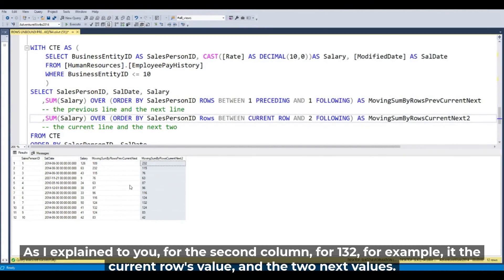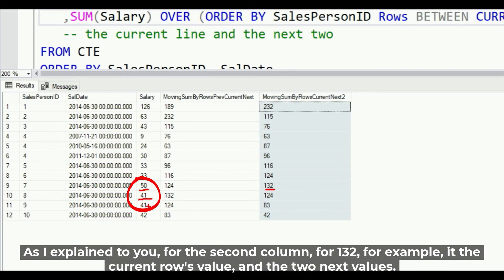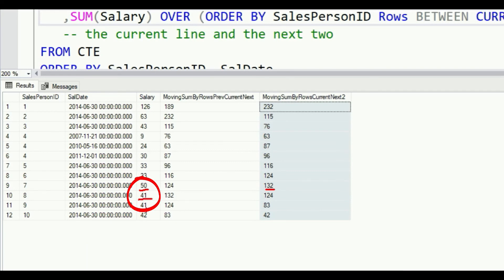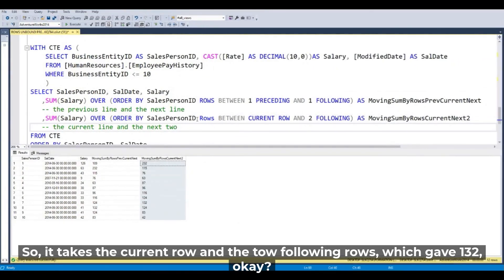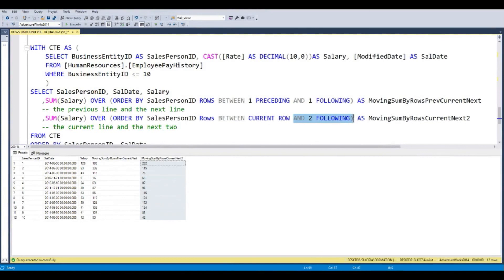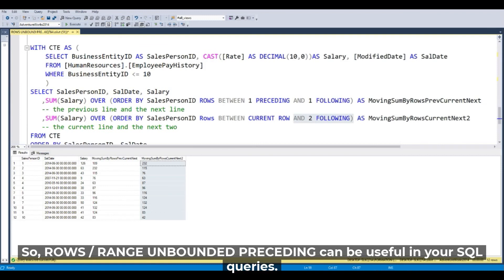For the second column, for example 132, it takes 50, 41, and 41 — the current row and the two following rows — which gives 132, i.e., BETWEEN CURRENT ROW AND 2 FOLLOWING. You can see that these window functions are powerful and we can do a lot of things with them. They are not very complicated at the syntax level. ROWS, RANGE, UNBOUNDED, and PRECEDING can be very useful in your SQL code.